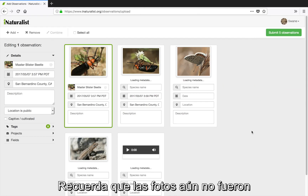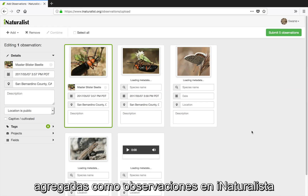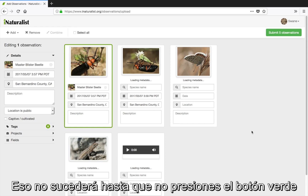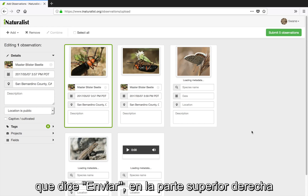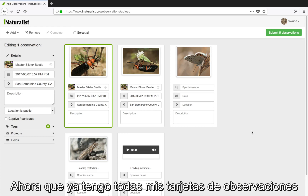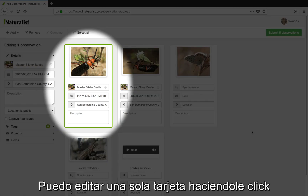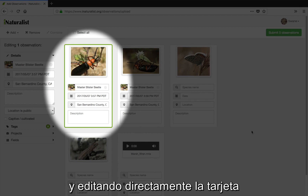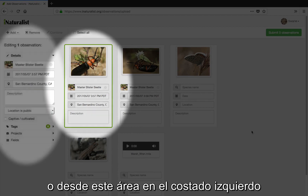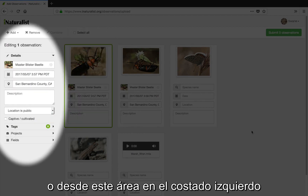Keep in mind the photos have not been added as observations in iNaturalist yet. That won't happen until you hit the green Submit button in the upper right hand corner. Now that the observation cards are all in my workspace, I can start editing them. I can edit a single observation by clicking on it and entering the information either directly on the card or in this area on the left hand side.